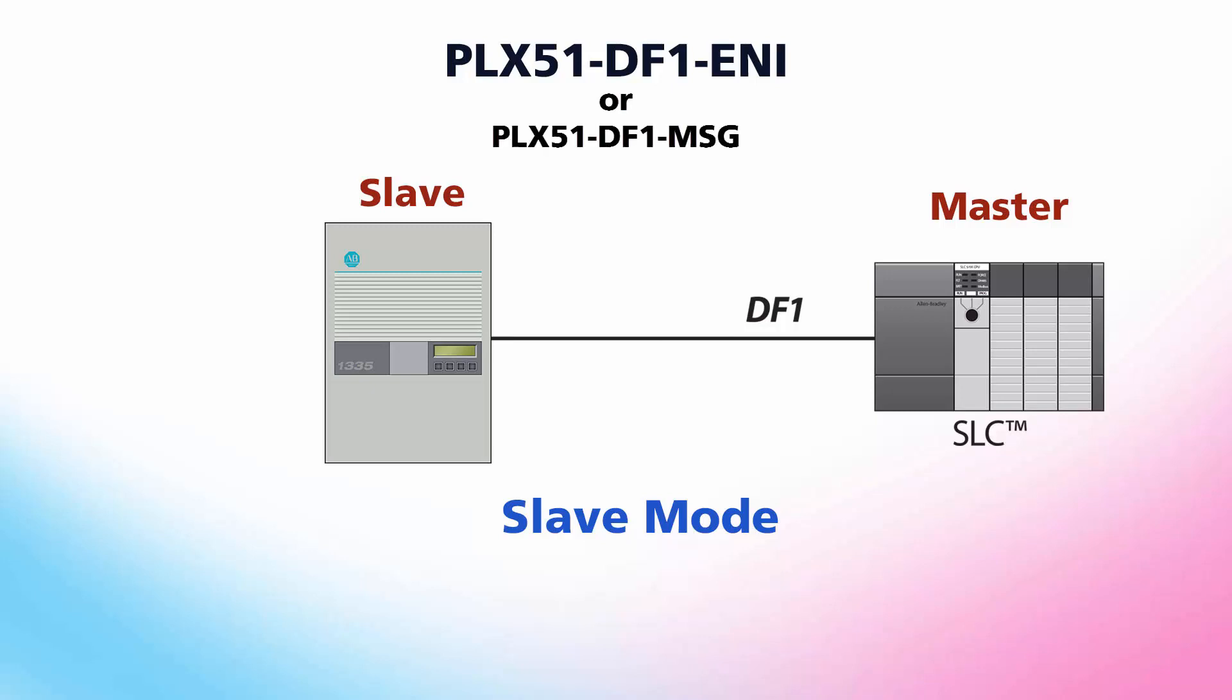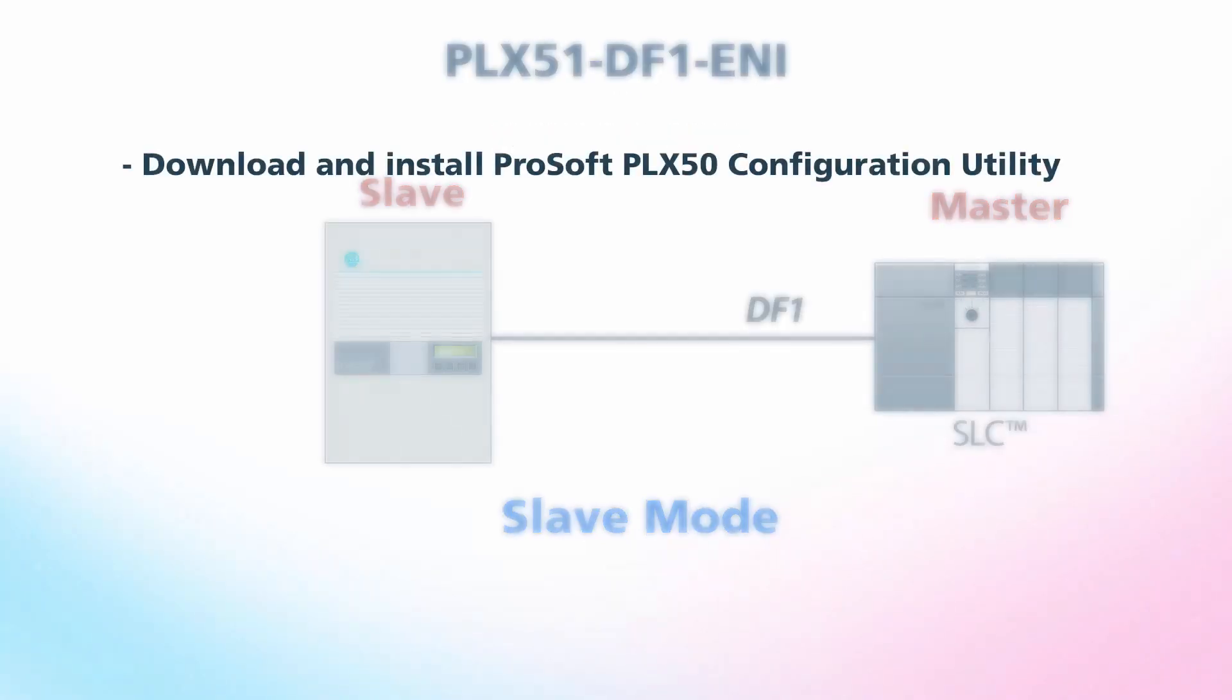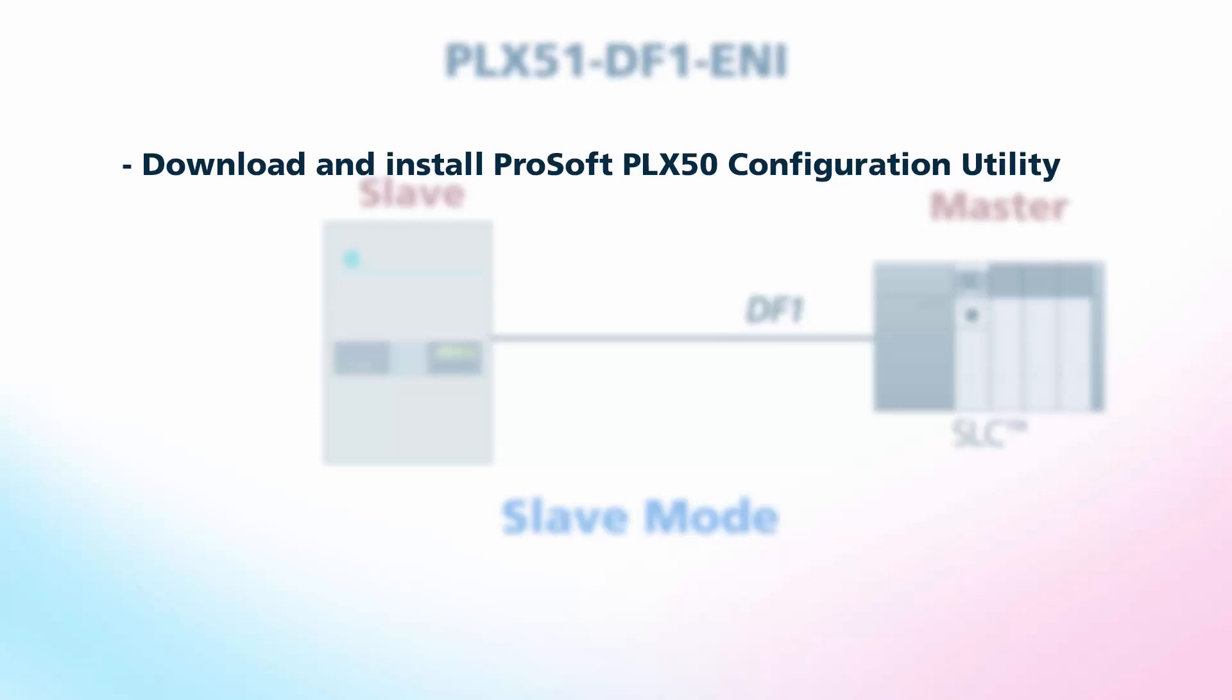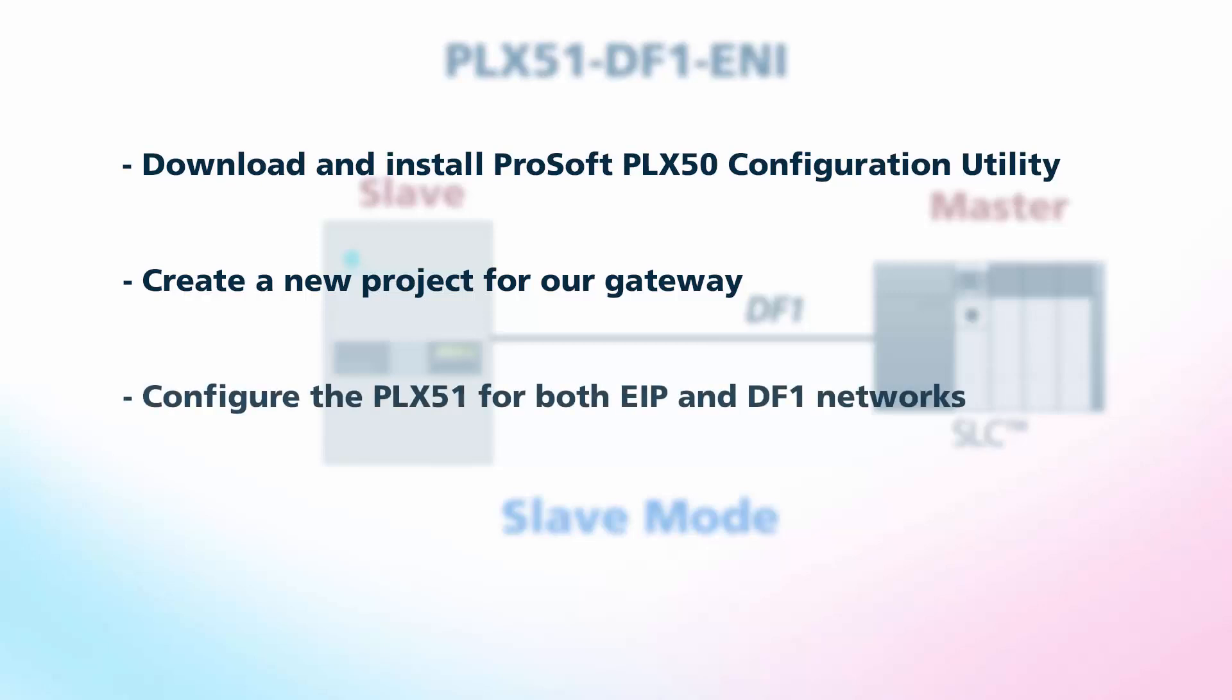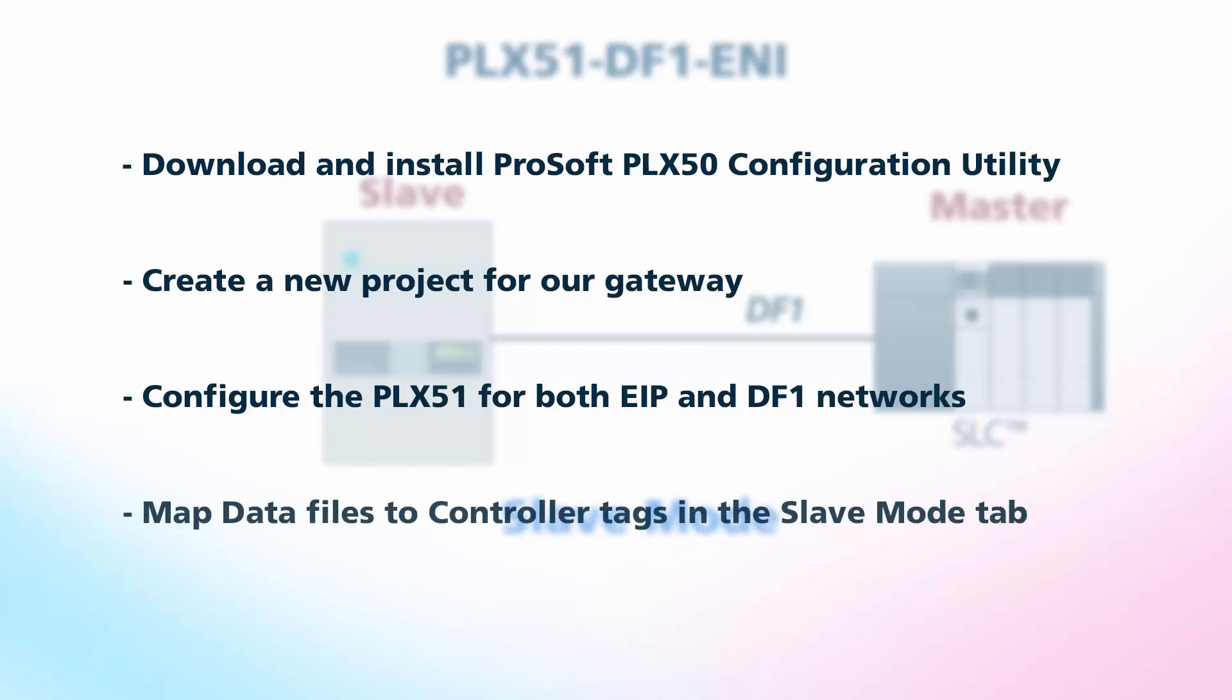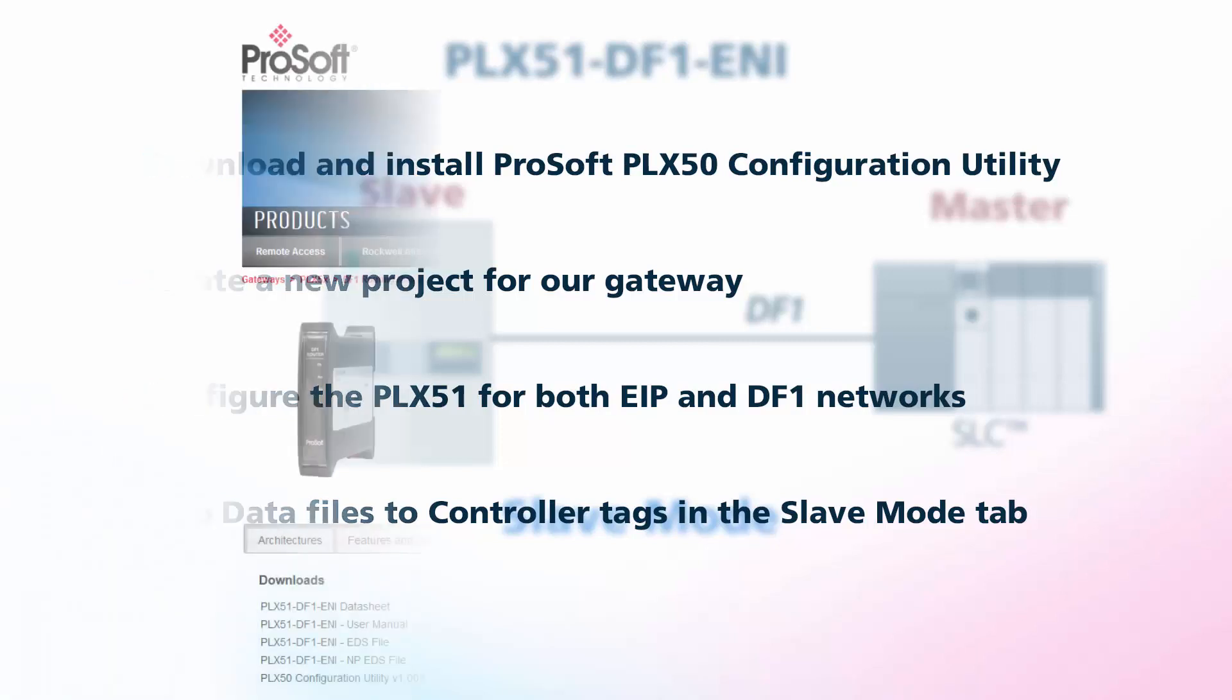This configuration process is the same for the PLX51-DF1-MSG Messenger. We'll cover downloading and installing ProSoft PLX50 configuration utility software, creating a new project for our gateway, configuring the PLX51 for both the EIP and DF1 networks, and we'll use slave mode to enable communication between a DF1 master and our Logix controller. Let's begin.